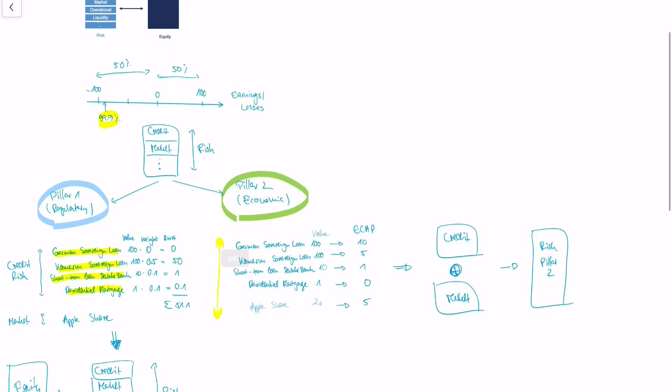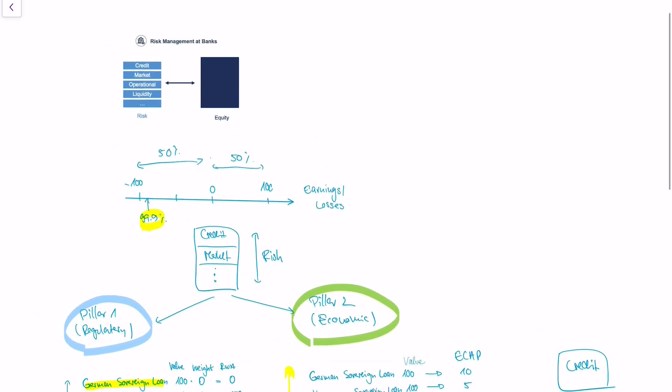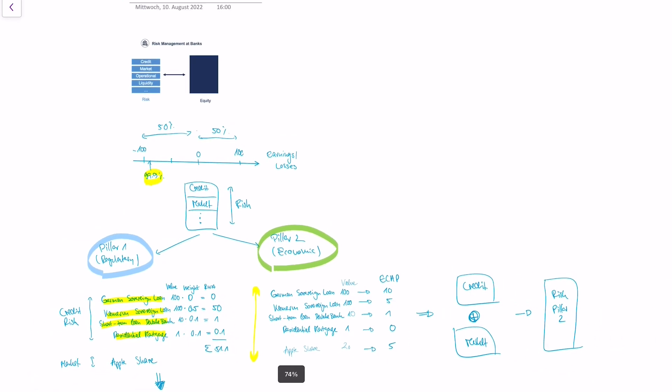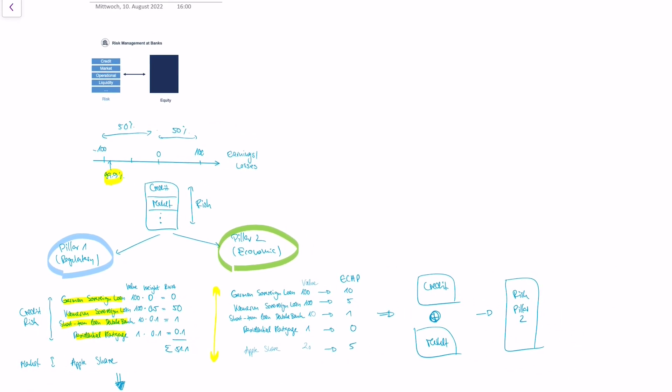In the following videos, we're going to go deeper into how those risk figures are obtained for the different risk types. We're going to look deeper into credit risk, market risk, operational risk, and so on.